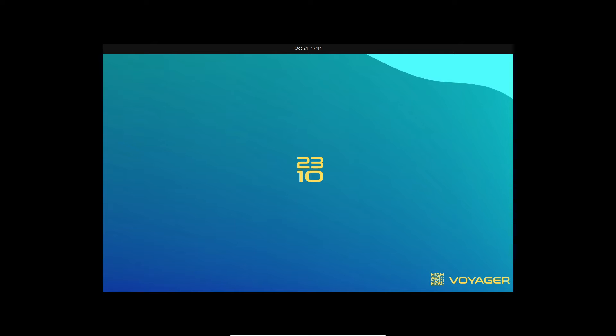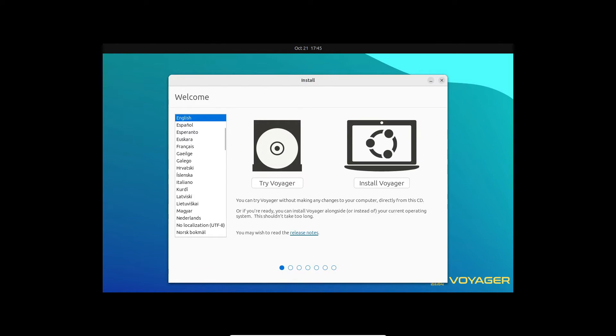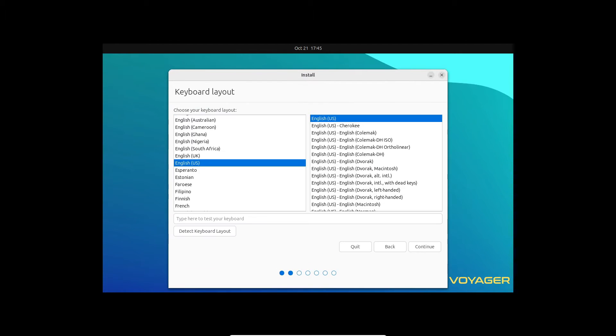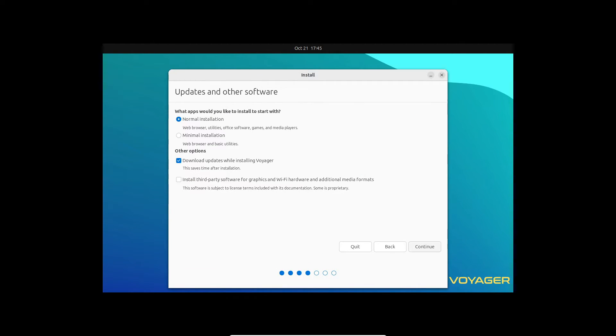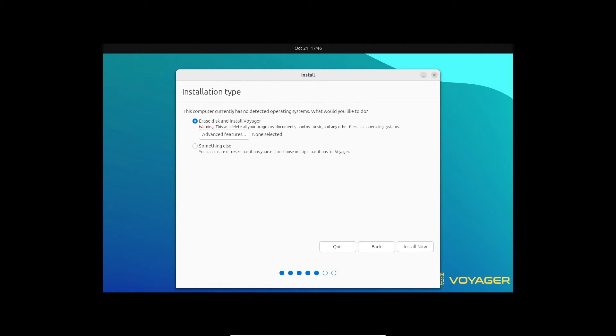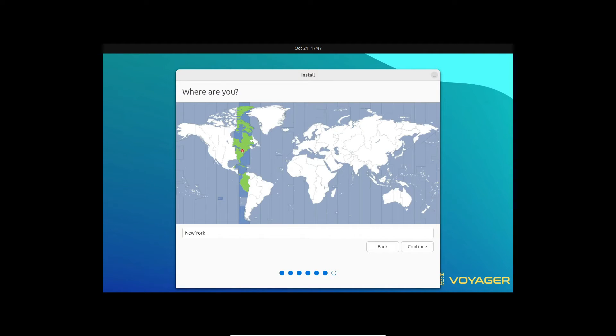The installation process is smooth, but do be prepared for a slightly extended installation phase. Voyager 23.10 still uses the trusty Ubiquiti installer, rather than the new Flutter-based Ubuntu installer. But fear not, you can still take advantage of Ubuntu's ZFS and LVM options during installation.